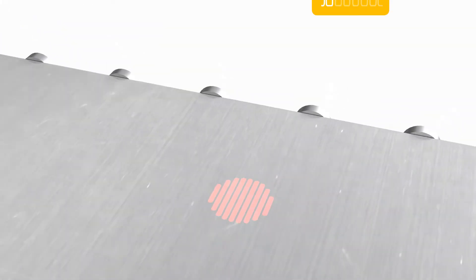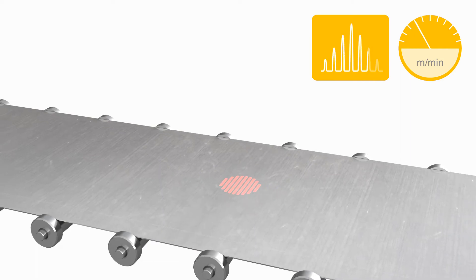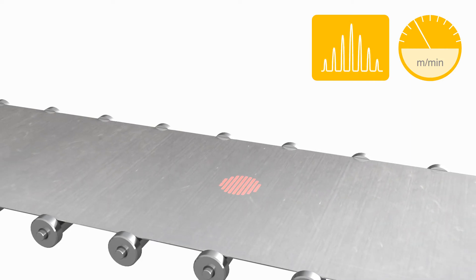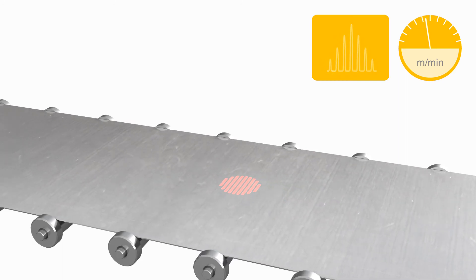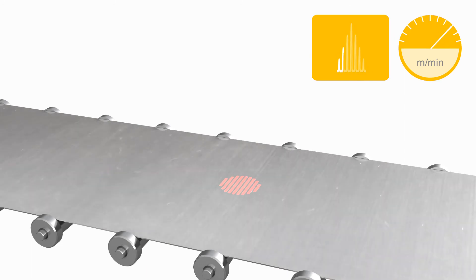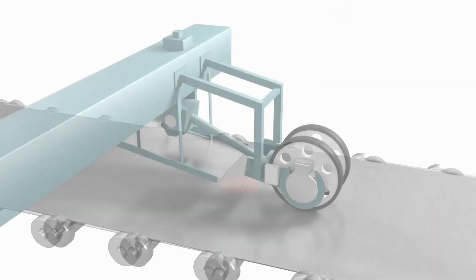Two laser beams, superimposed on the surface, generate an interference pattern of bright and dark fringes. As the surface moves through the fringe pattern, the intensity of the light scattered from the surface modulates in frequency. This modulation frequency, measured by the sensor of the receiver, is directly proportional to the surface velocity.